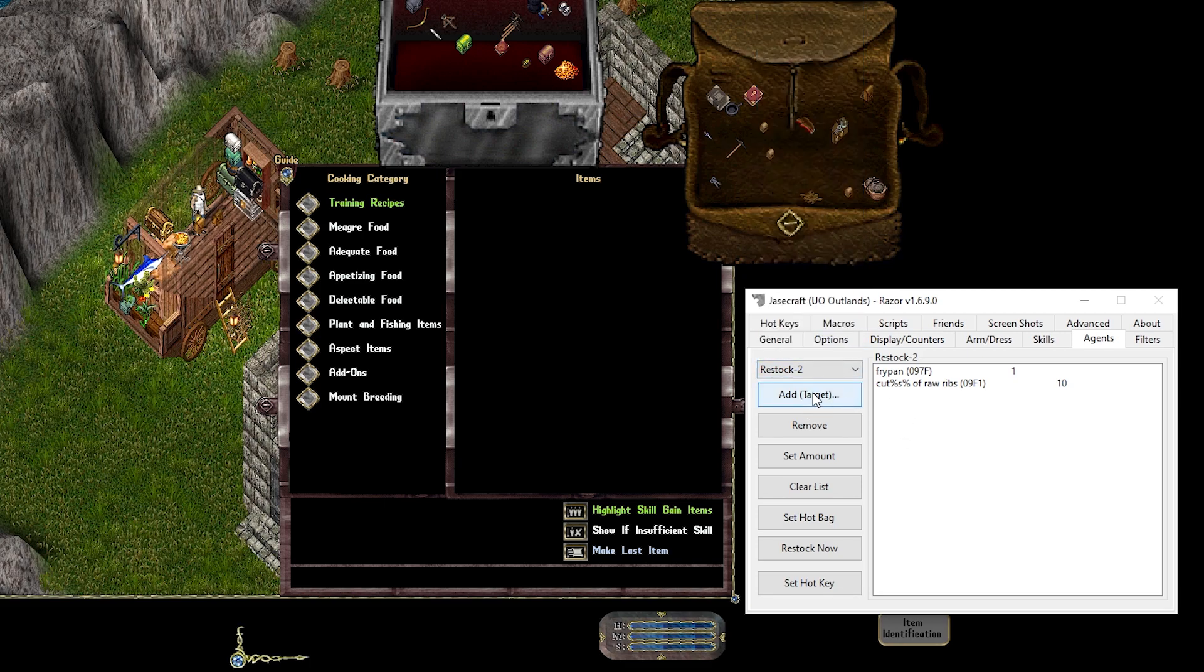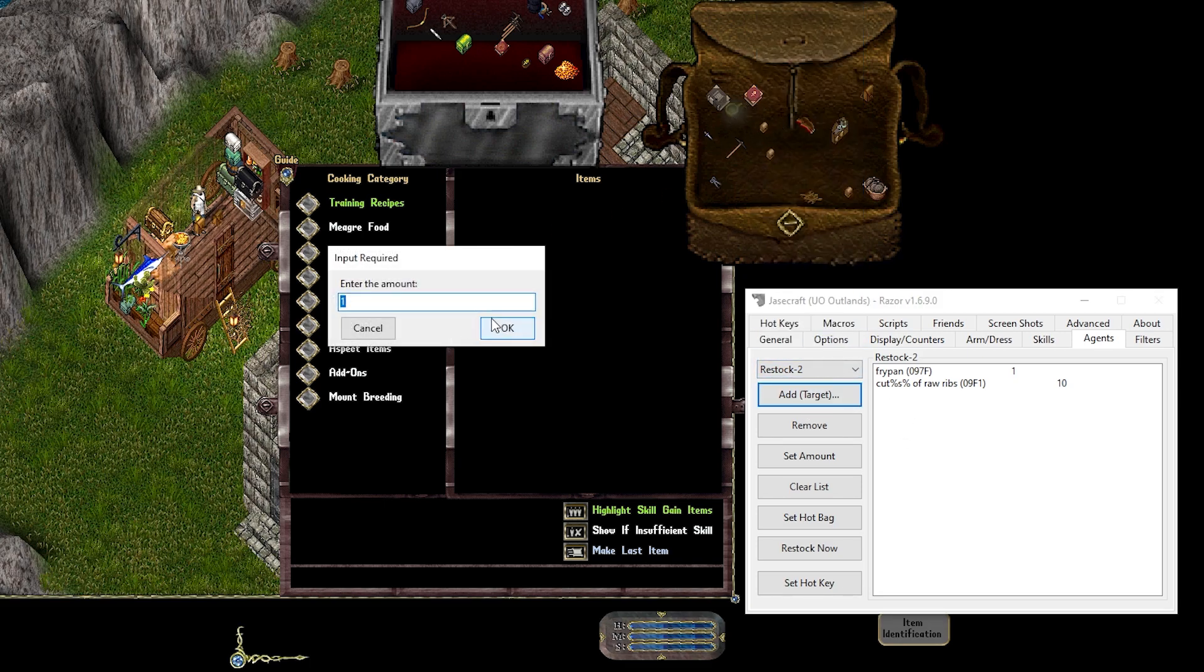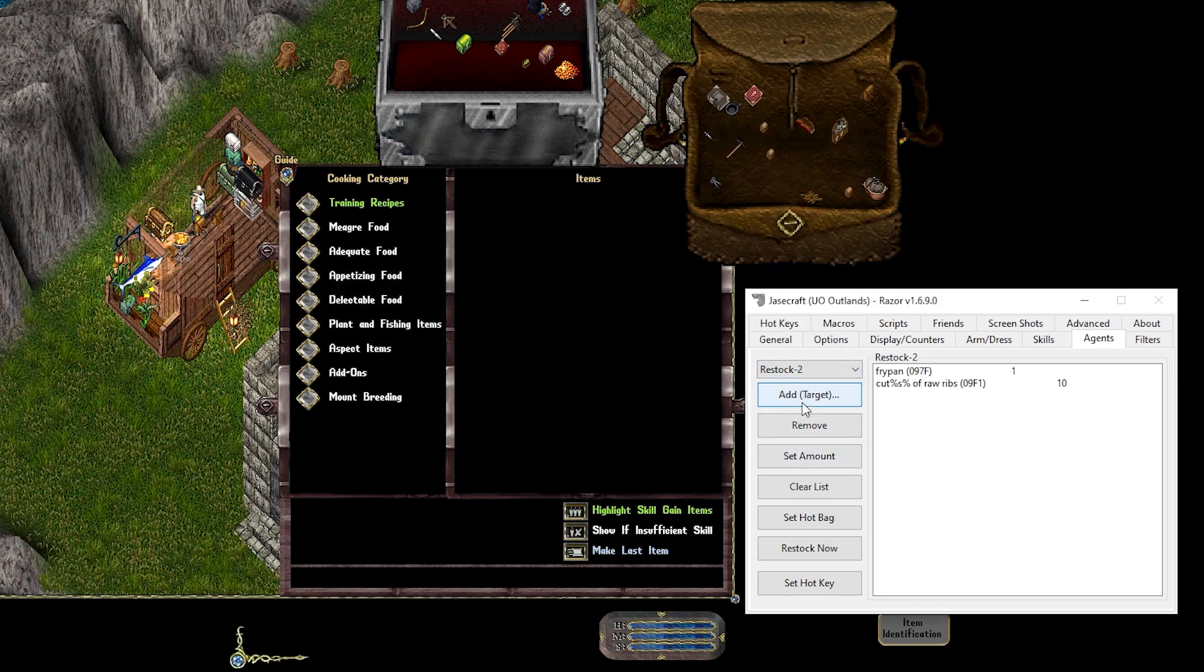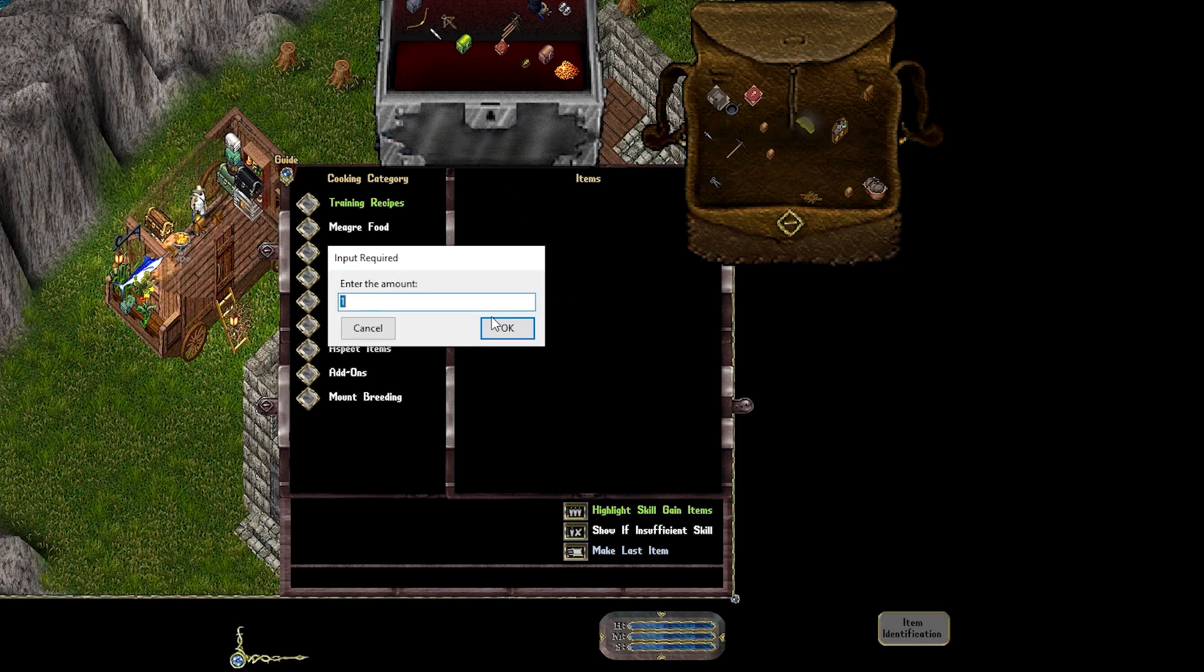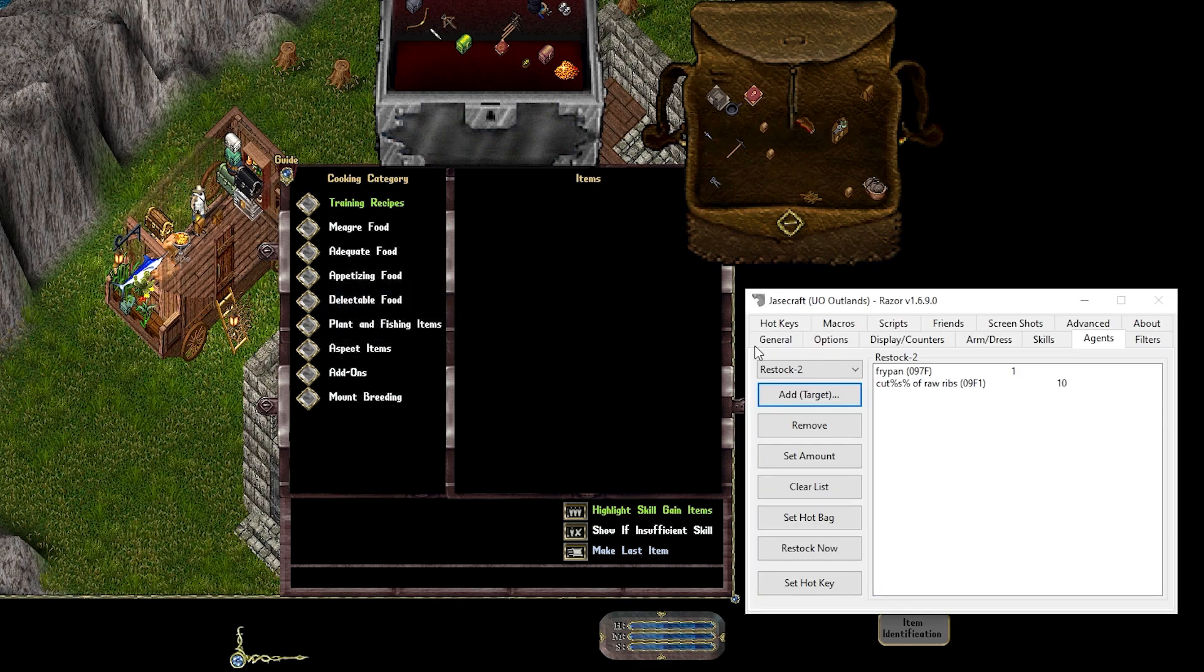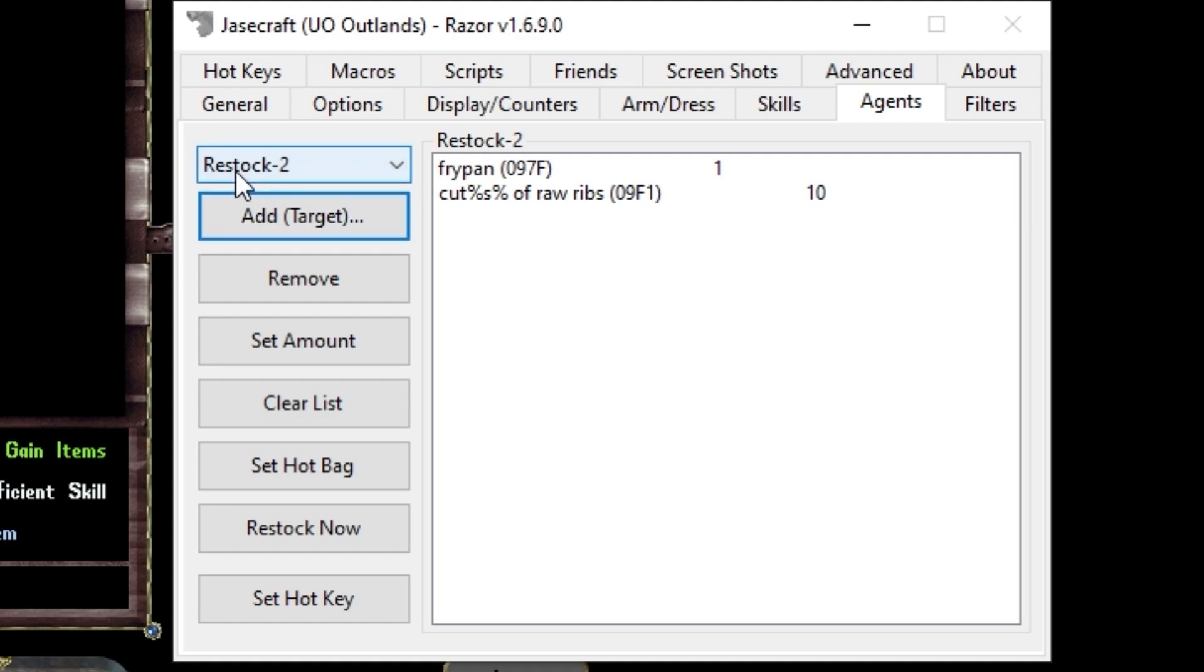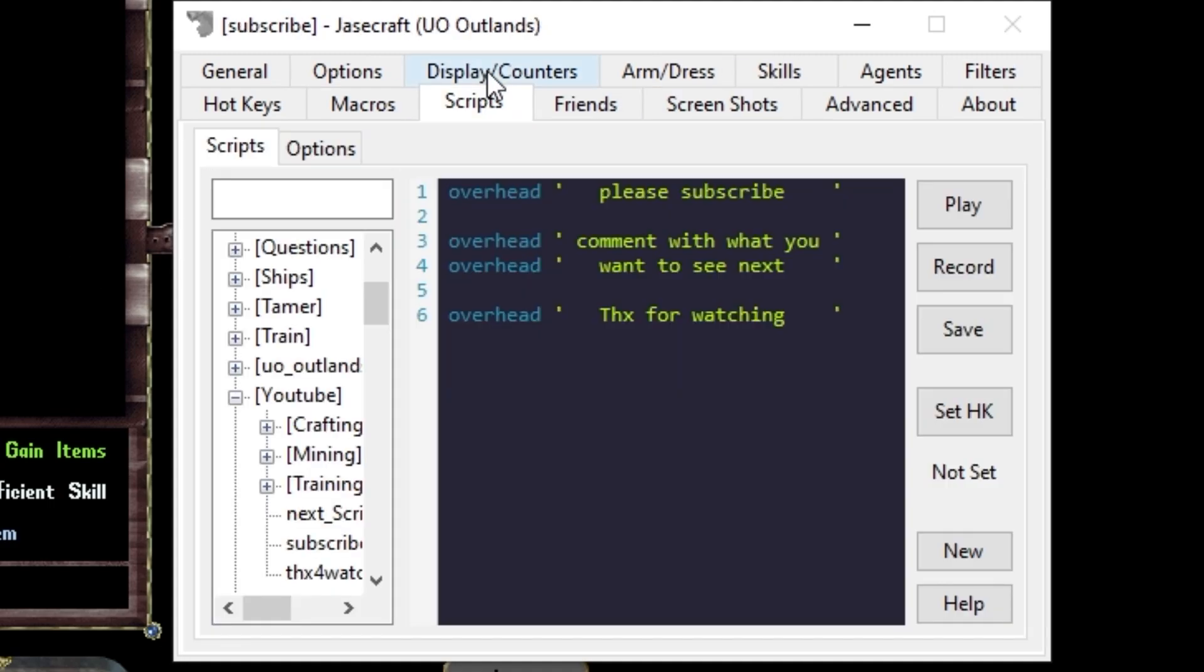You want to add a target fry pan, one, and then add a target whatever type of meat you have, which in my case is ribs, 10. So this is now restock 2. We'll head over to the scripts tab.